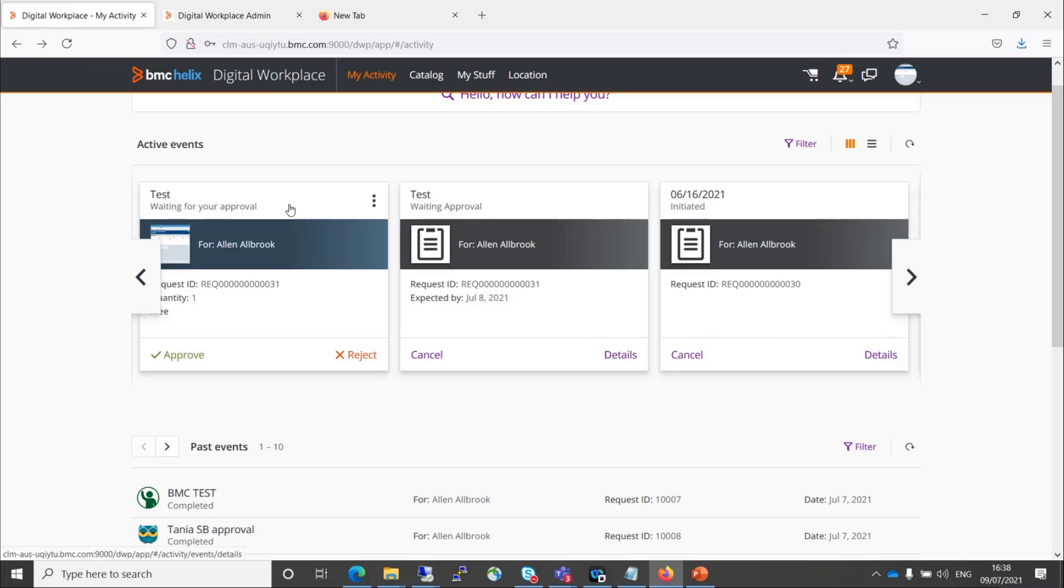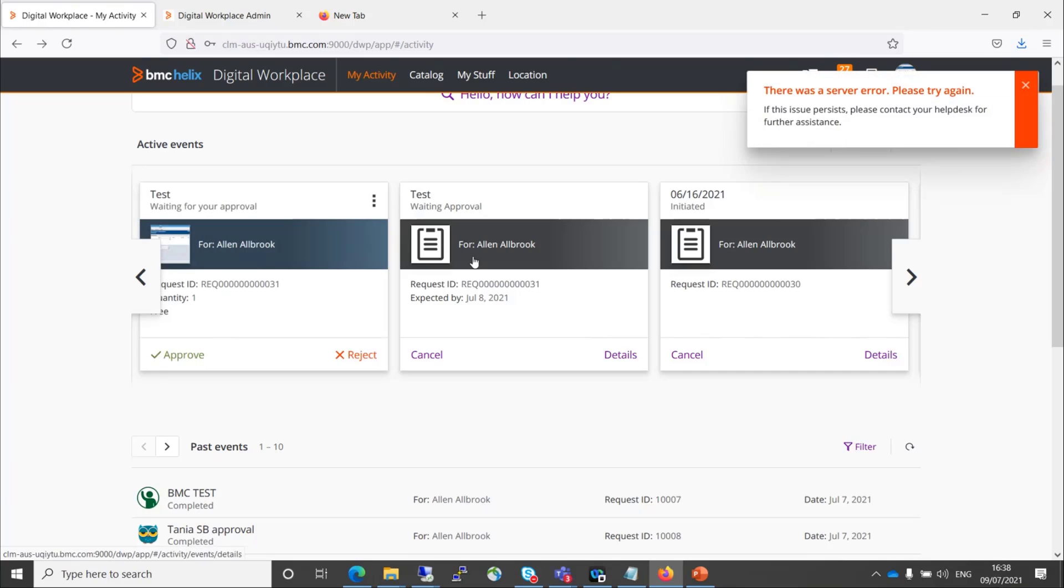In DWP, when you have a request that's gone for approval and an approver comes in and tries to click on the approval button or reject button, they're presented with an error. There was a server error. Please try it again.